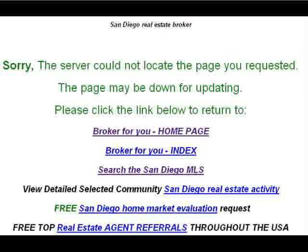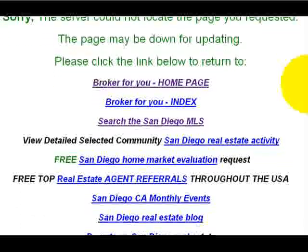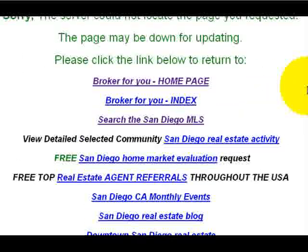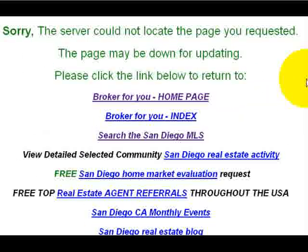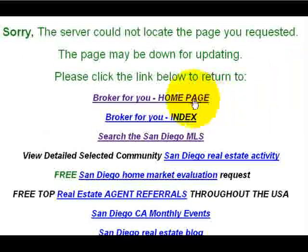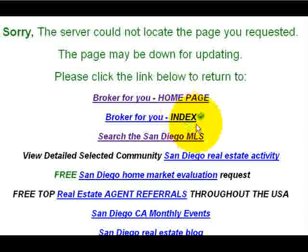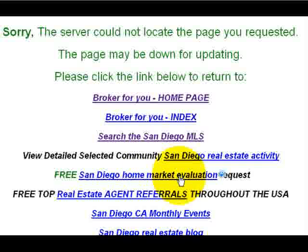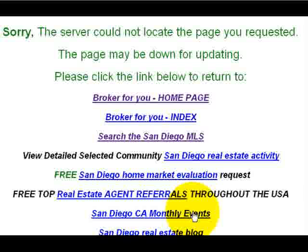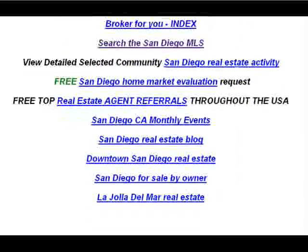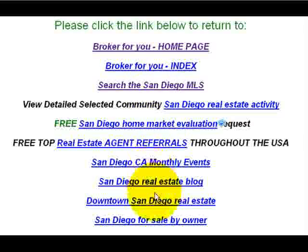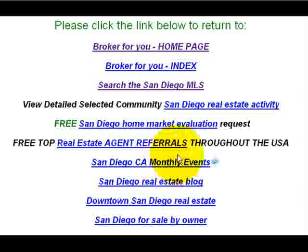Now here's the same thing we did for a real estate site. We didn't use any graphics on here, but we did list a lot more pages that are popular on the site. So besides the home page, we have the index page, which is different. We have a search the entire San Diego MLS, various community real estate activity page, a free market evaluation, agent referral page, San Diego California monthly events, San Diego real estate blog, etc. So these are the most popular pages on the site. And we just made it very easy if somebody got the error message to just look over here real quick. Maybe they don't want to go back to the home page. They want one of these specific pages. And by clicking on this, it'll take them right back to it.